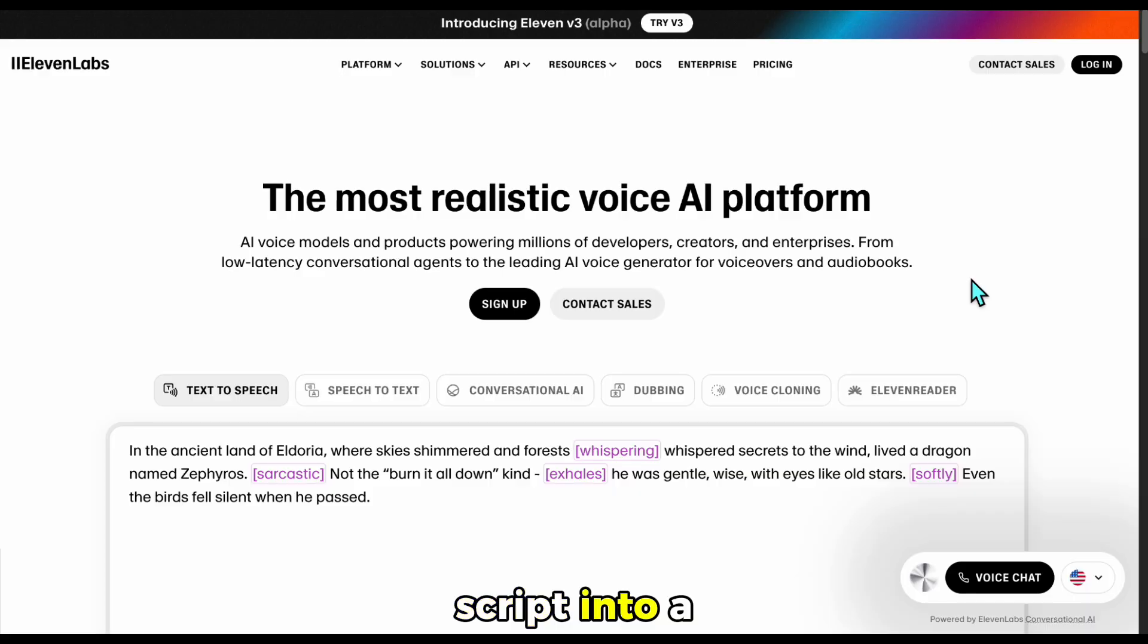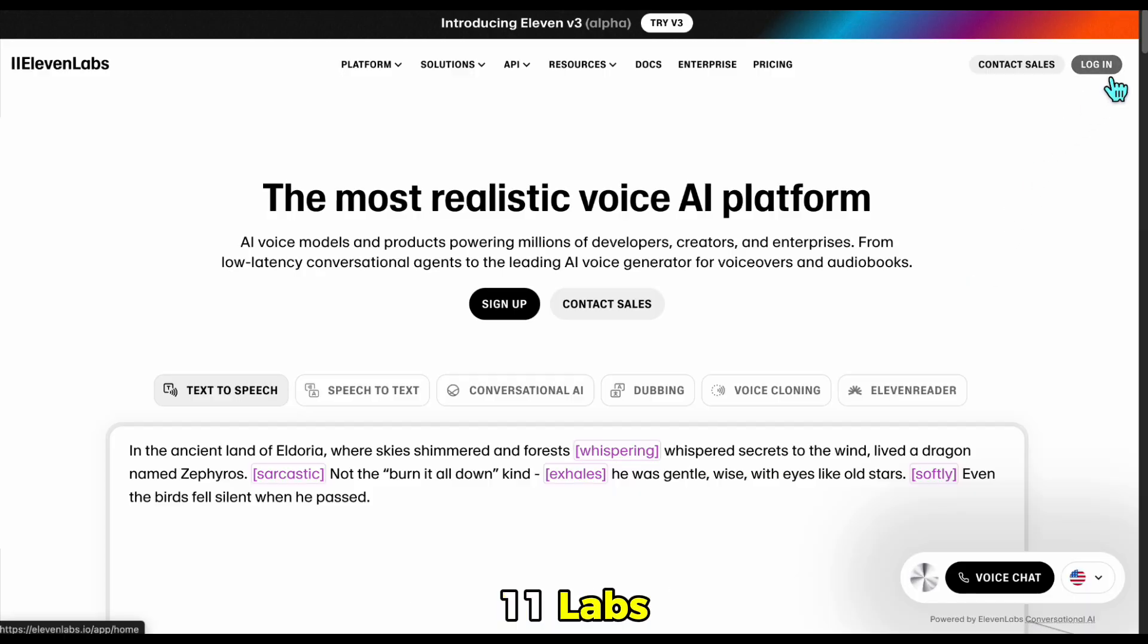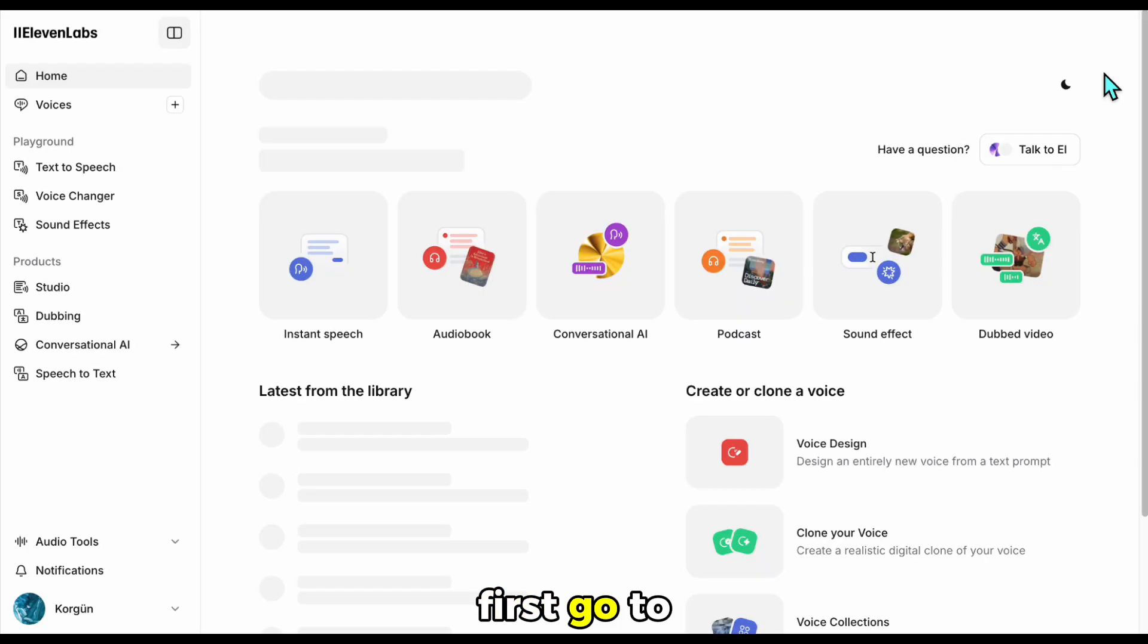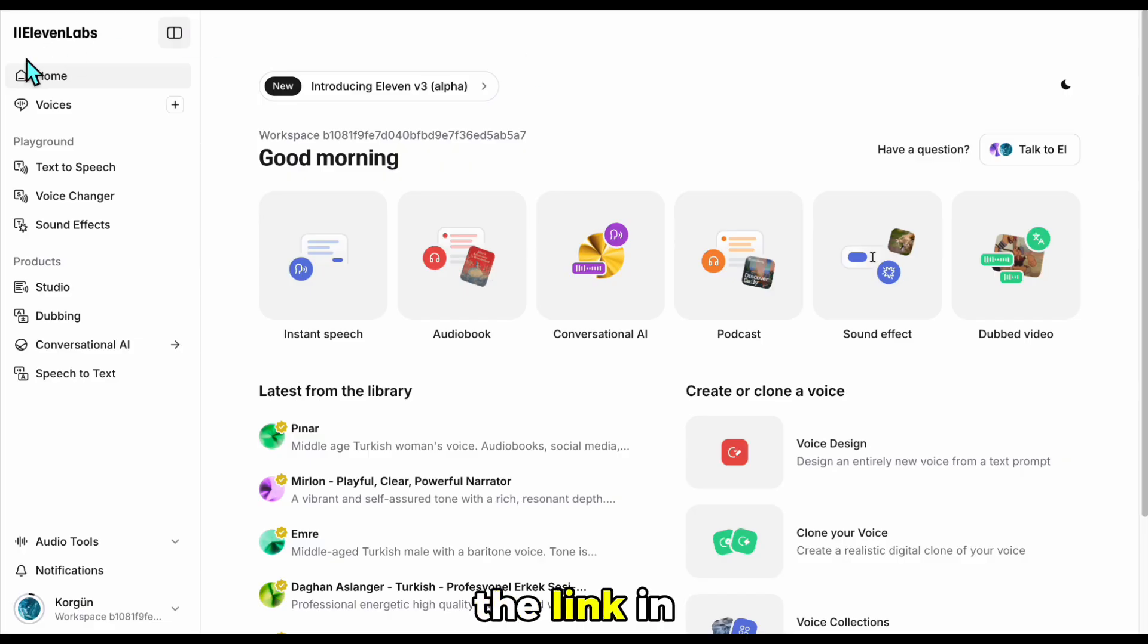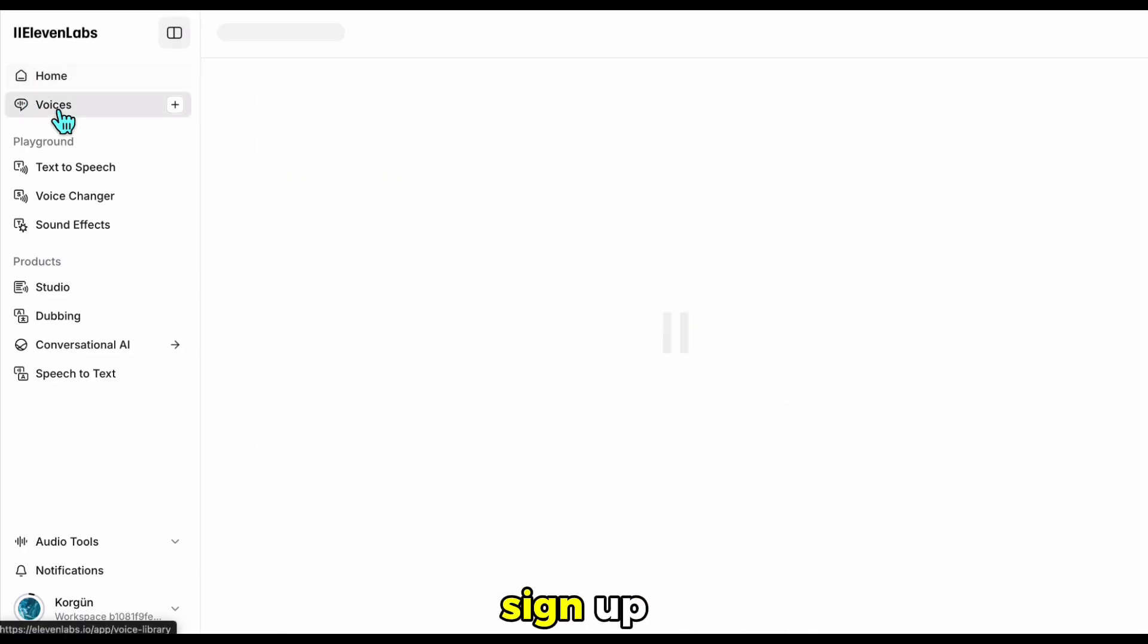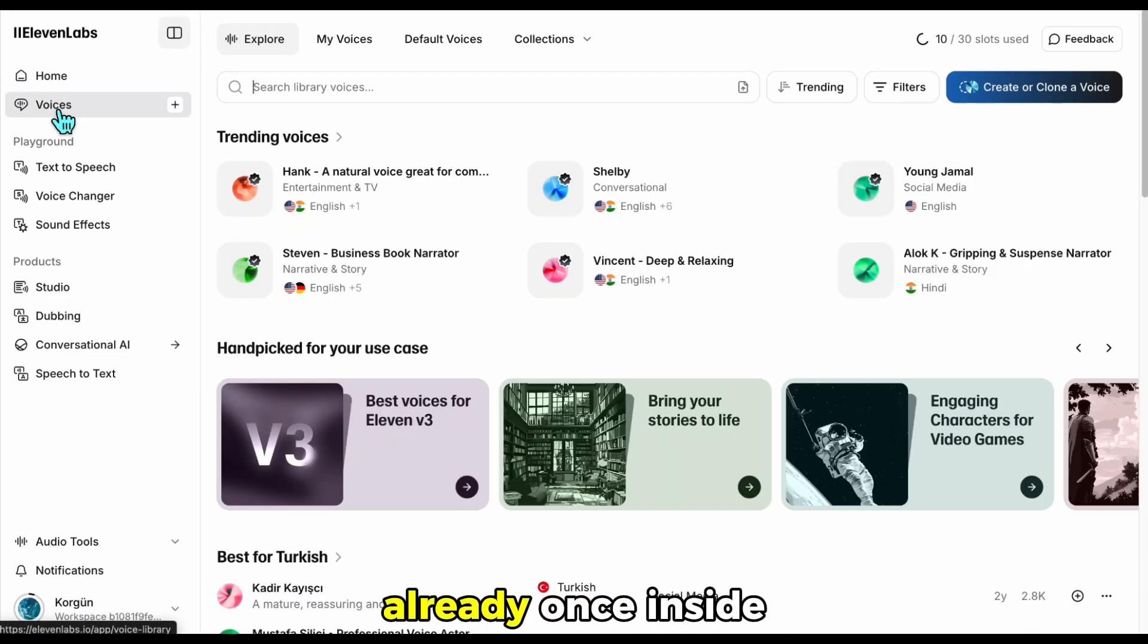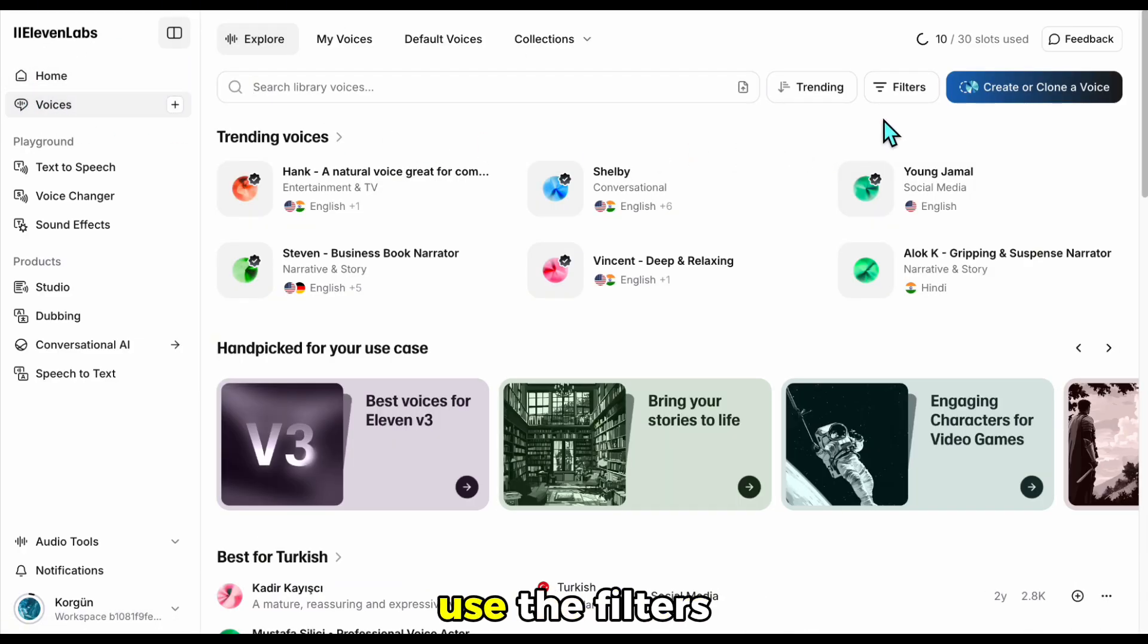Let's turn our script into a voiceover using Eleven Labs. First, go to the Eleven Labs website and log in. You can use the link in the description to sign up if you haven't already. Once inside, head to the Voices section.